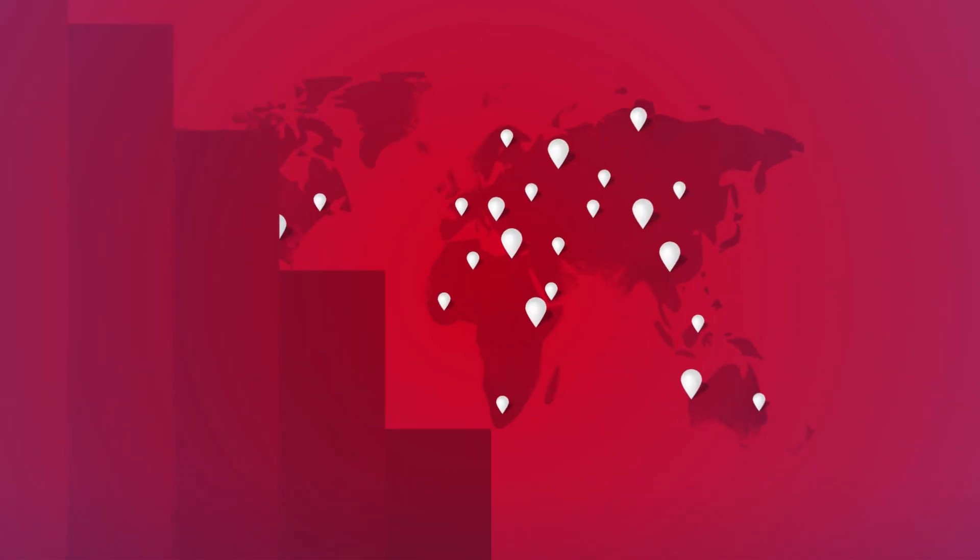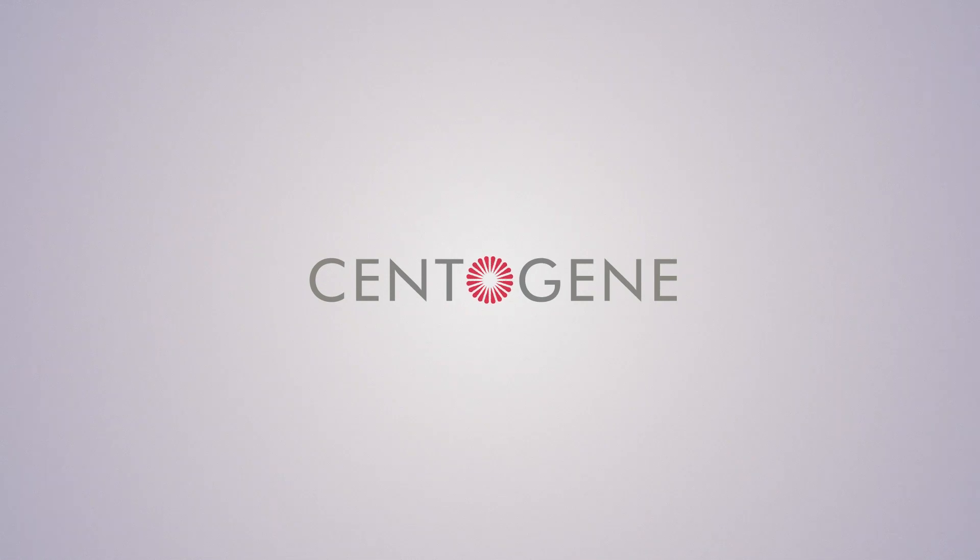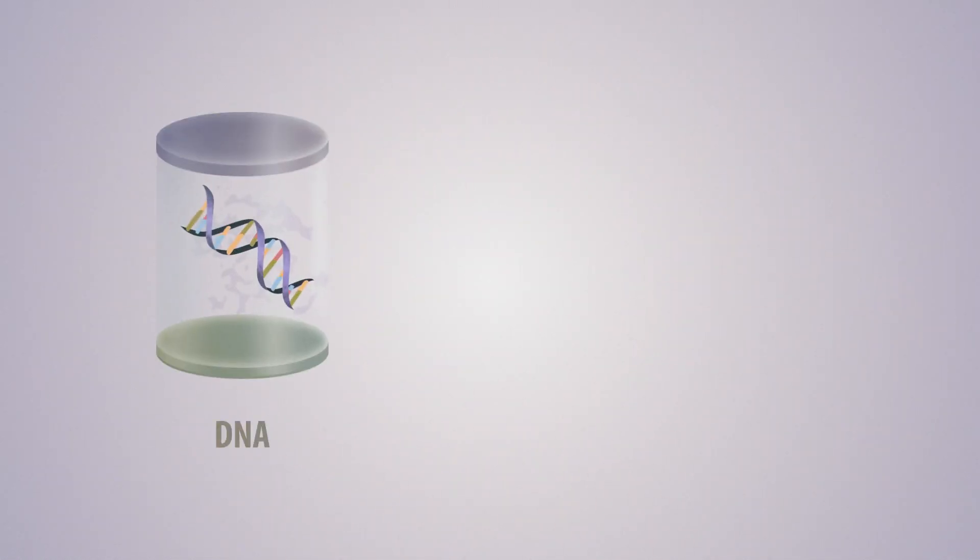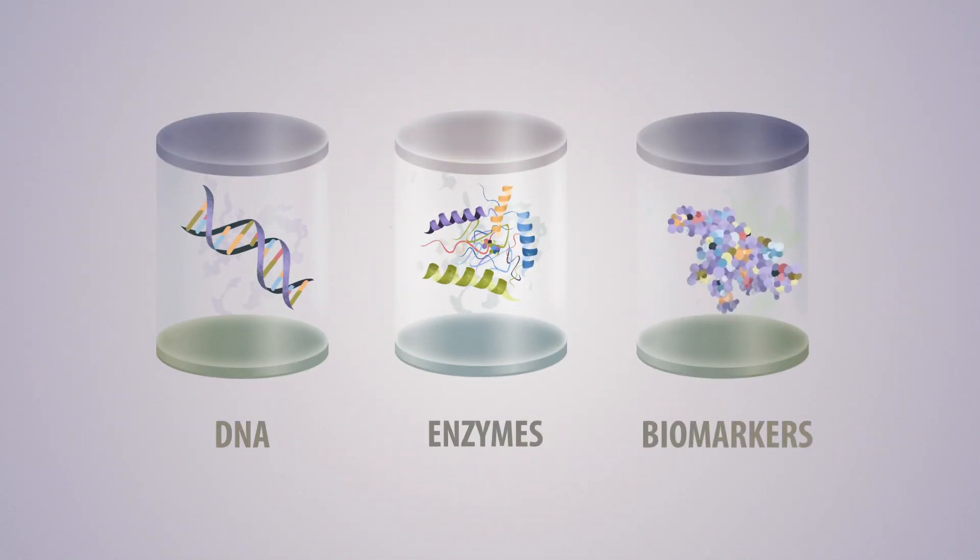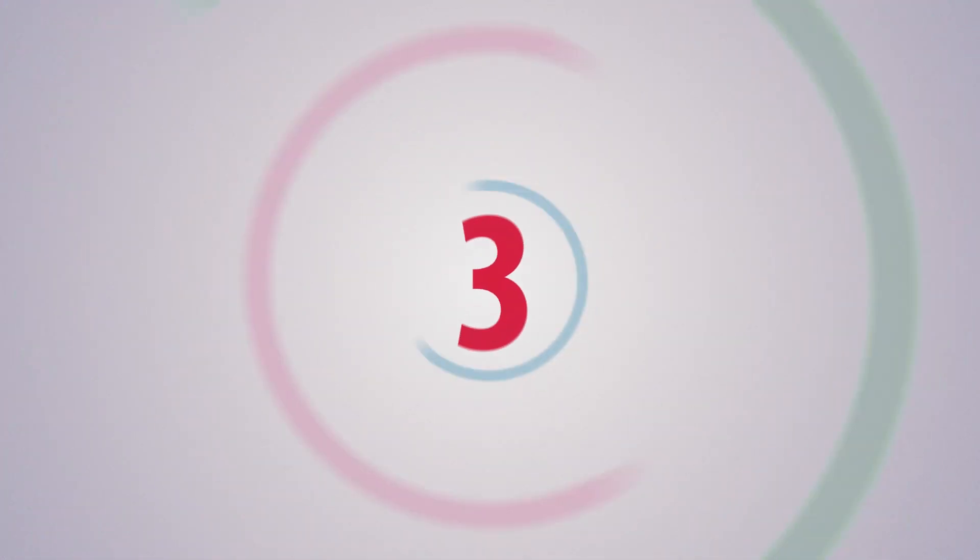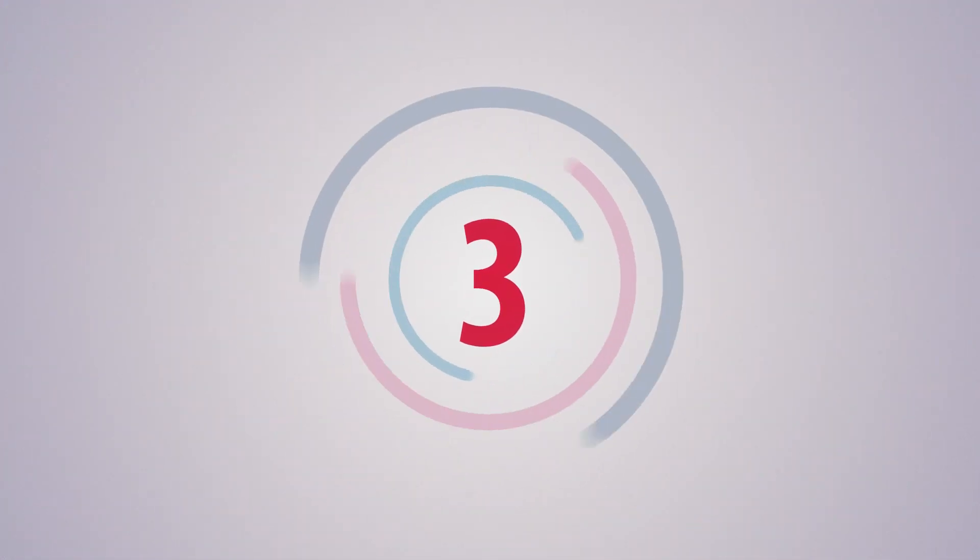The secret to the success of this new method lies in Centogene's ability to extract DNA, enzymes, and biomarkers from cards. The whole process can be done in three simple steps.